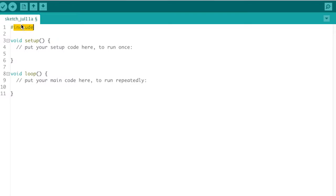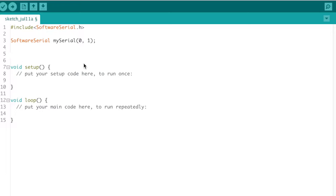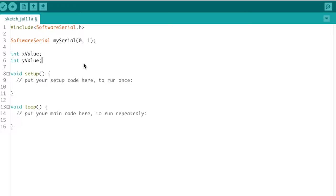First, we're going to include our software serial library - hashtag include SoftwareSerial.h. This will initialize our serial connection port to processing. Now that we have the library installed, we can use its class to initialize our port. We write SoftwareSerial mySerial, and the default pins for the USB serial are 0 and 1, representing transmitting and receiving. Now we're going to initialize our three variables x, y, and z to pass three different parameters through the serial port: int xValue, int yValue, and int zValue.